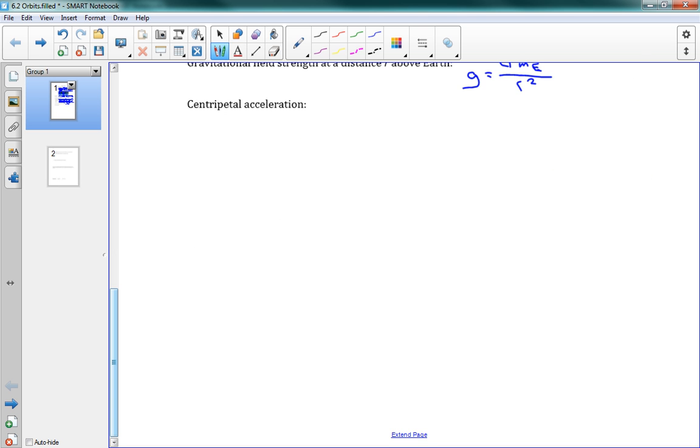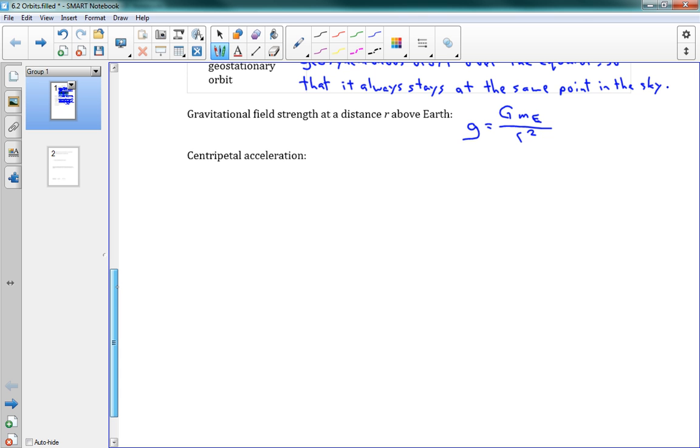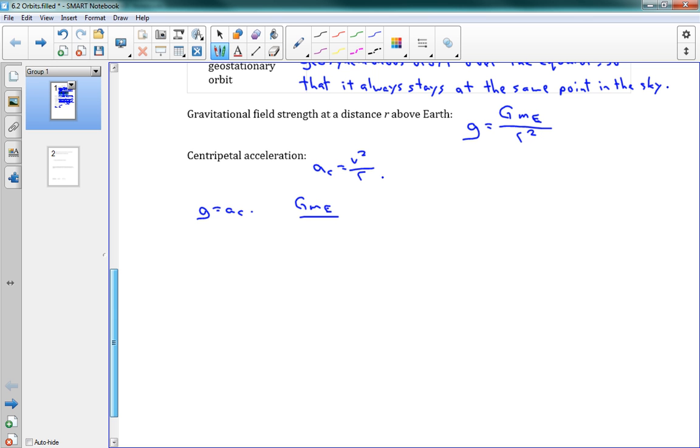Now, centripetal acceleration, we have an equation for that. ac is equal to v squared over r. So if something is orbiting around the Earth, it's experiencing centripetal acceleration. The only thing that's causing that acceleration is the gravitational field strength. So we can say g is equal to ac, which is to say that GME over r squared is equal to v squared over r. Okay. So here's an interesting relationship.